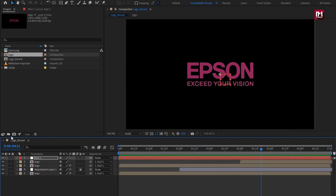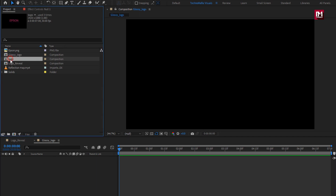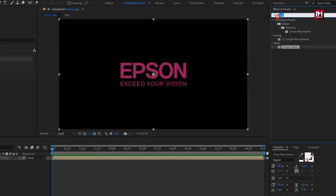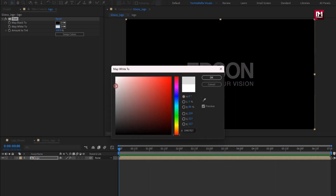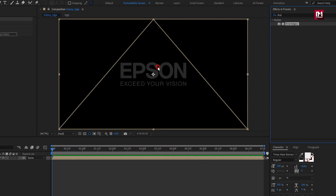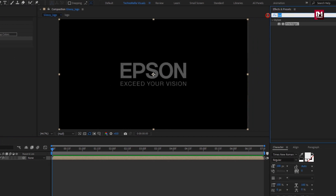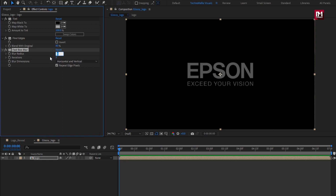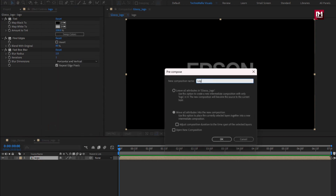Now let's create a new composition and name it as glossy logo. Add the logo composition to the timeline. For the logo composition, in effects and presets, search for tint and add it — then change the map white color as shown. Now search for find edges and add it to the logo composition. For find edges, change blend with original to 80%. Now search for fast box blur and add it to the logo composition. Set blur radius to 1 and iteration to 1. Now let's pre-compose the logo composition and name it as logo map.